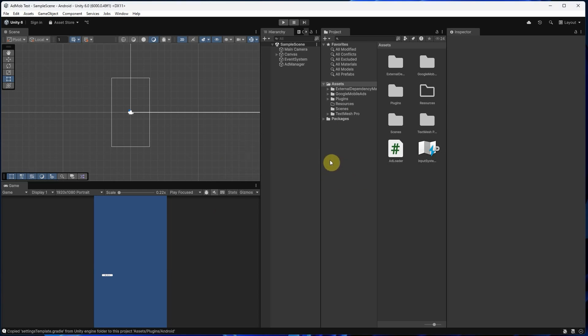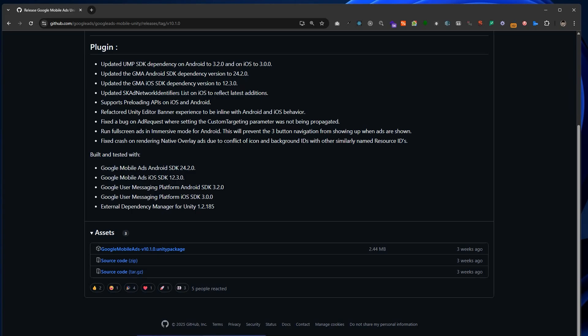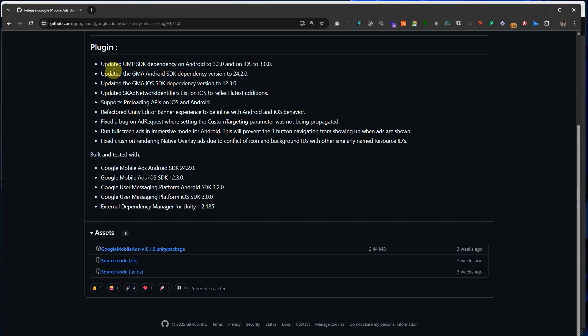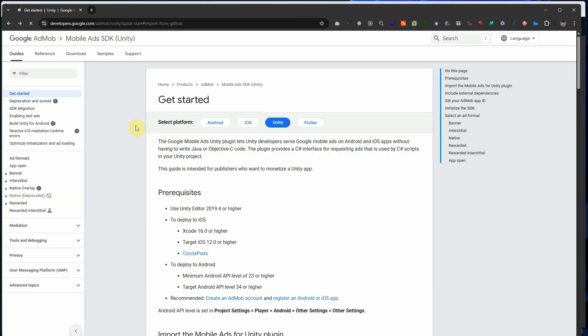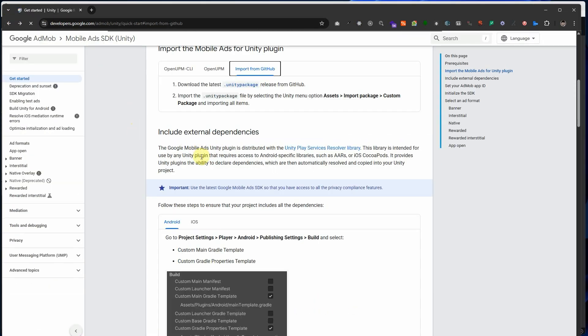Now open the AdLoader script again and add the AdMob code inside the LoadAd function. You can use test ads from AdMob's documentation.